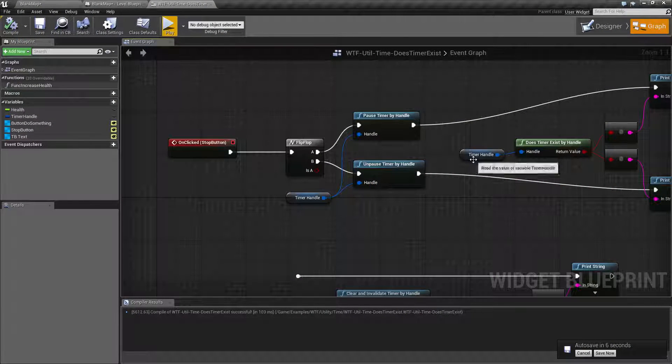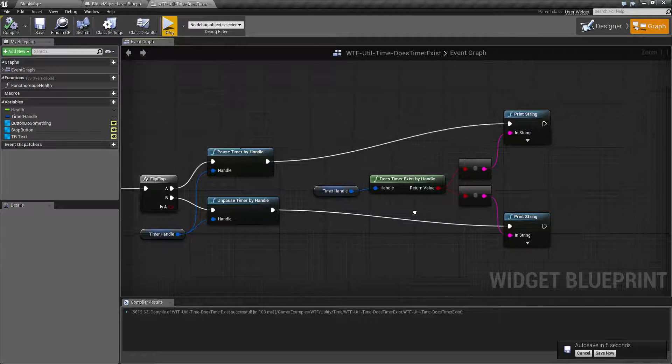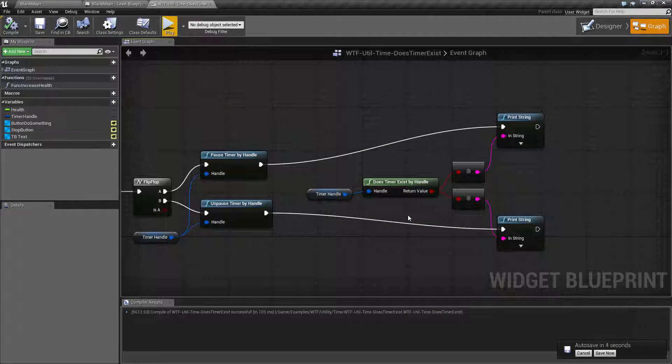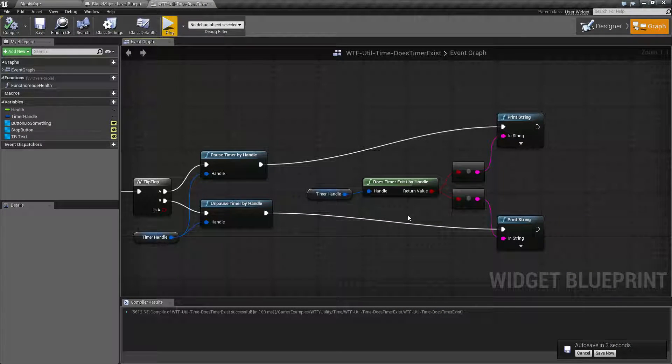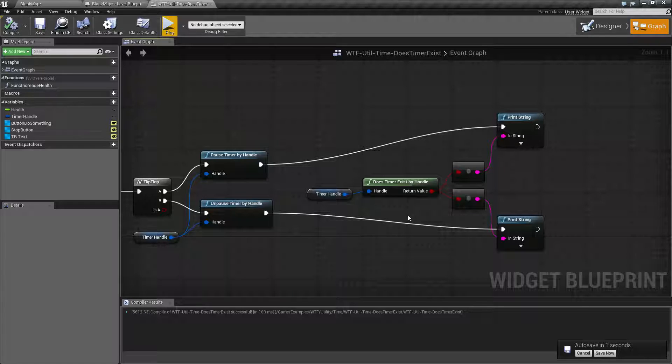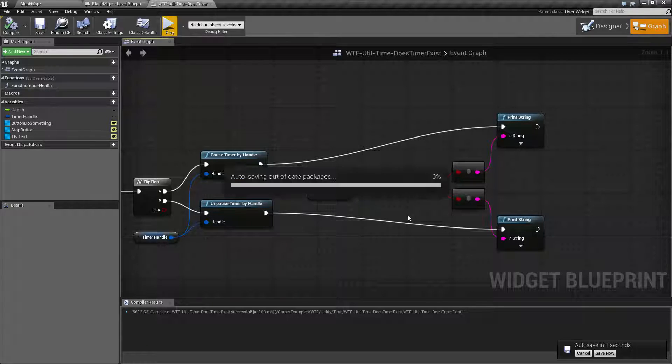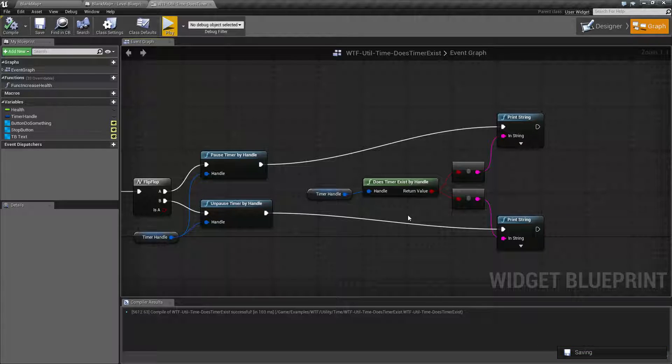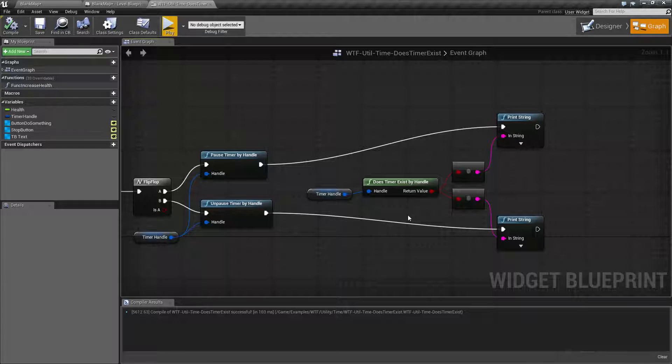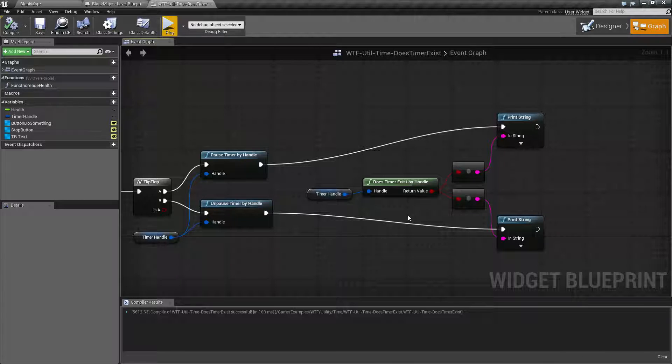The Does Timer Exist node is one of those nodes that used to have a lot of use before timer handles existed. But now that we have timer handles, it's a lot less needed. We're going to cover it anyways.